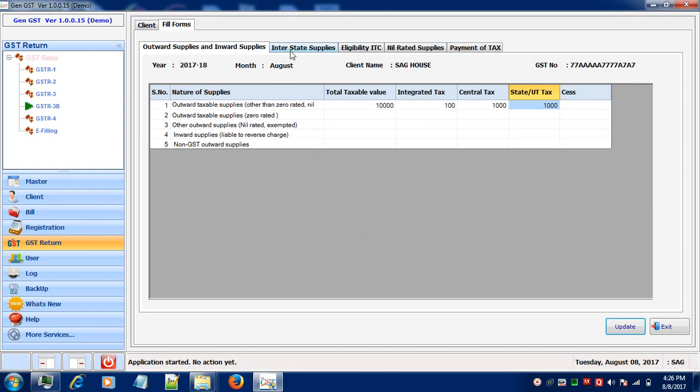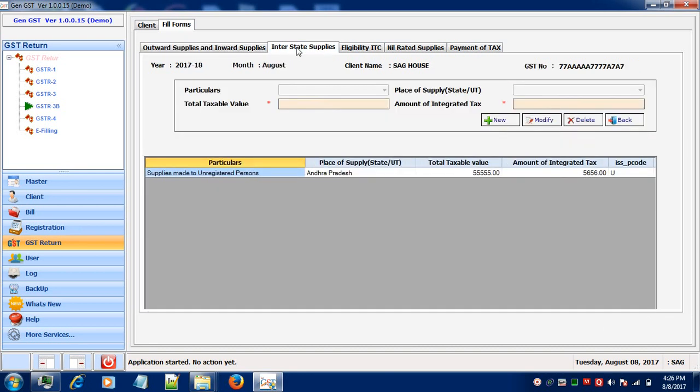Let's come to the next tab that is Interstate Supplies. To add the interstate supplies, first of all click on New button.